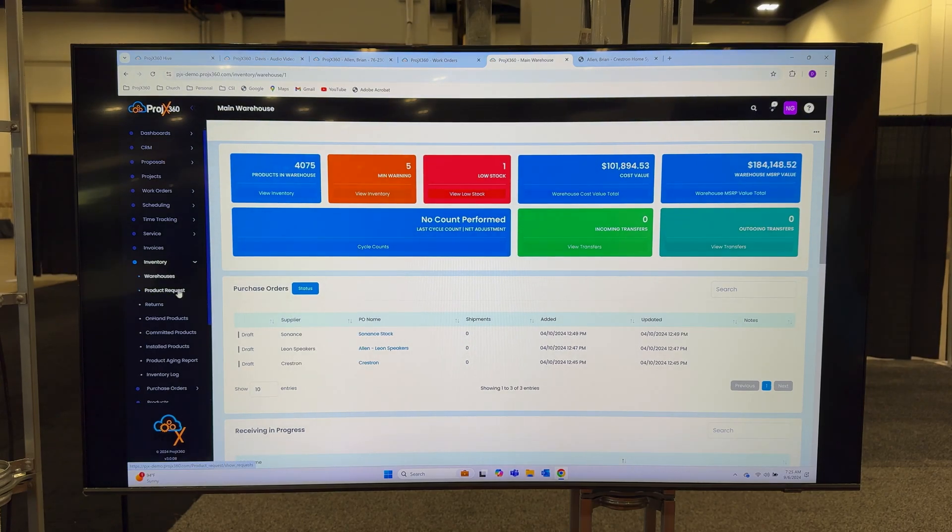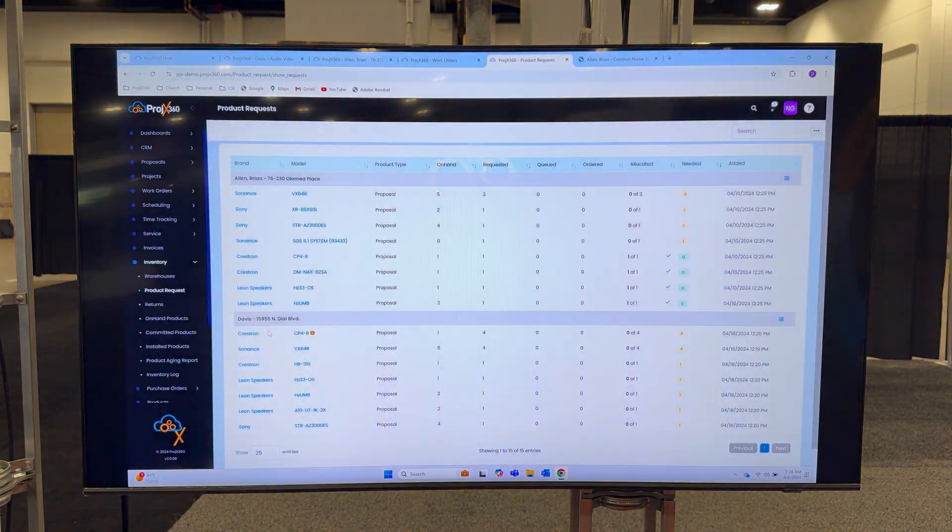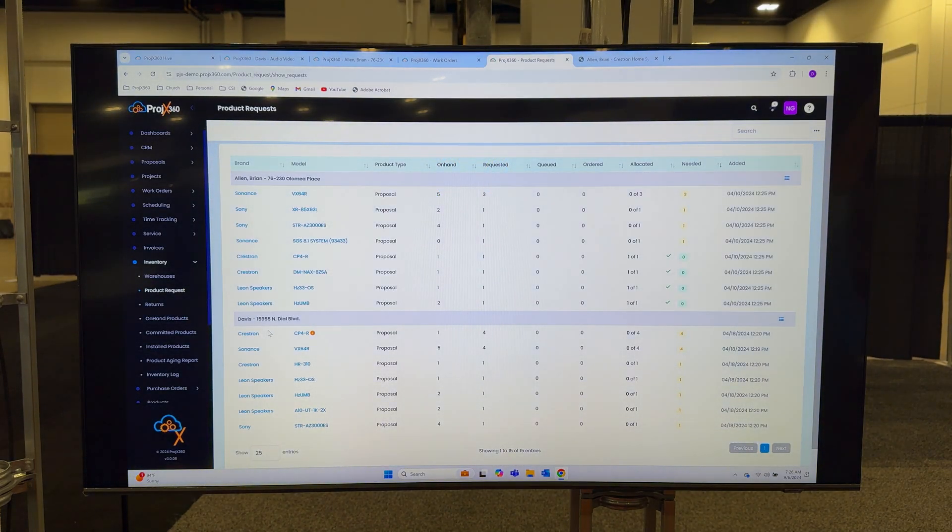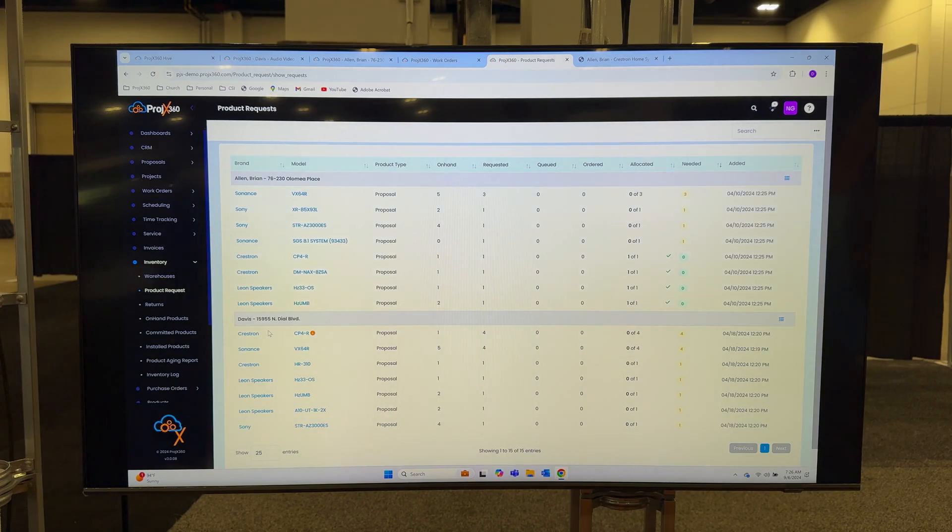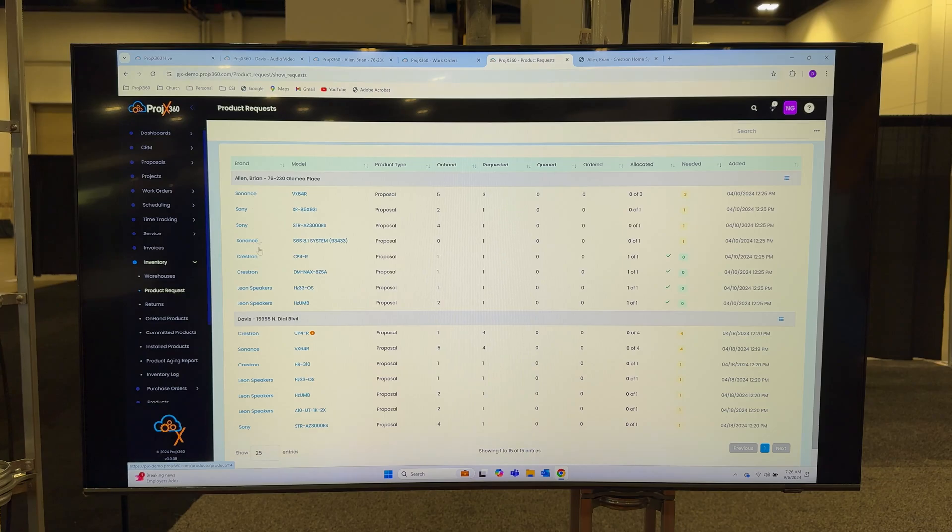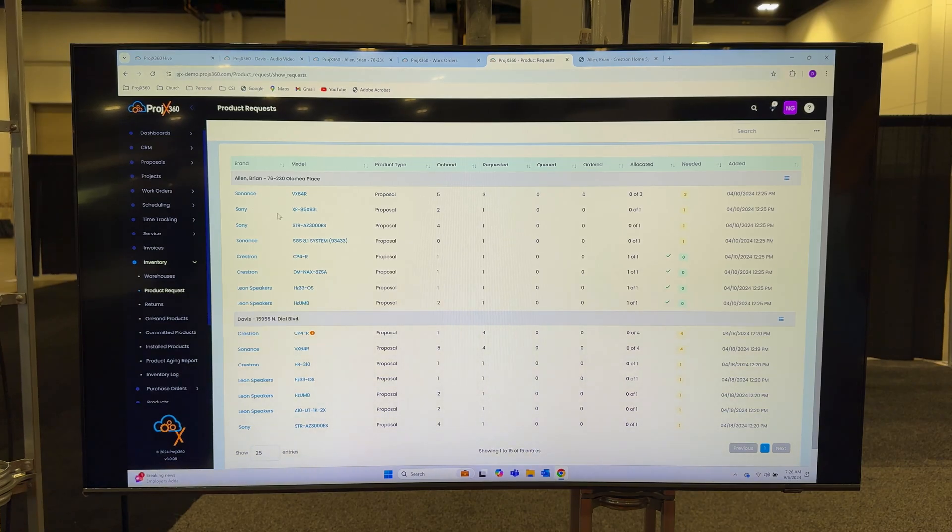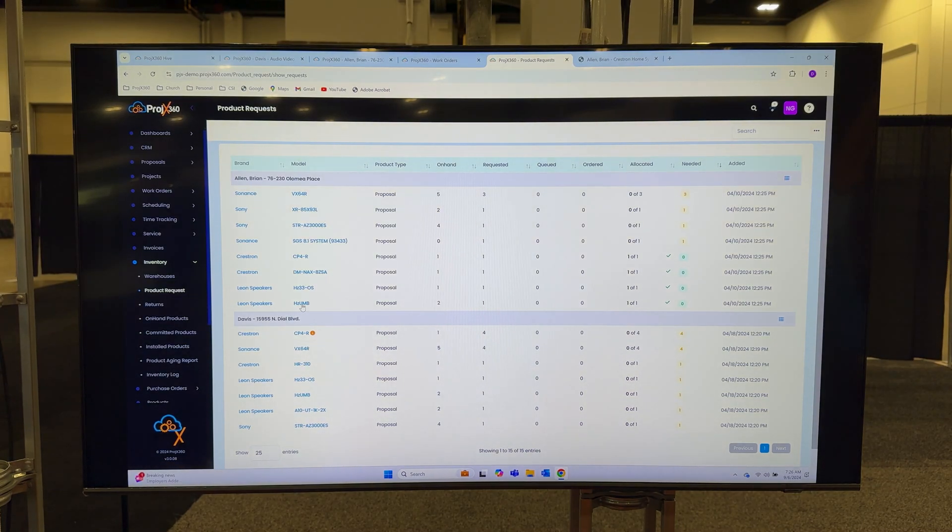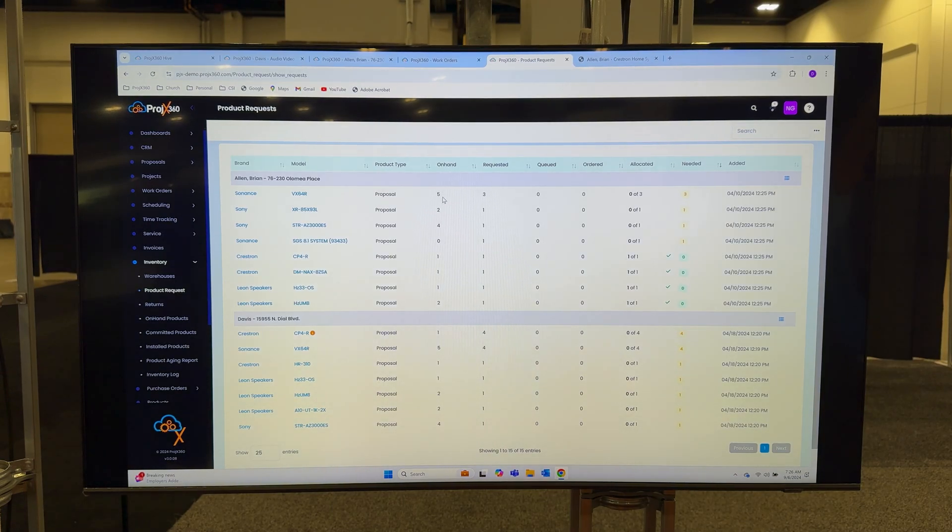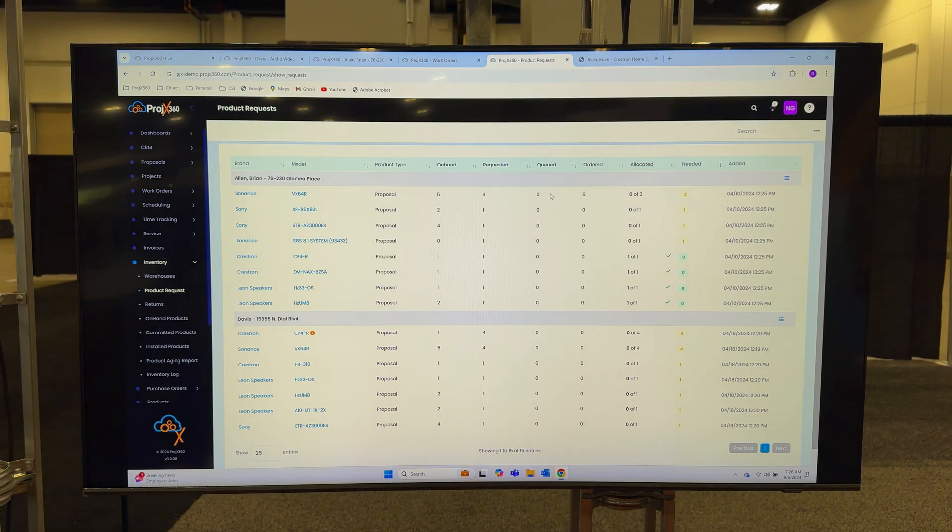What we have is project managers can request product as the projects are moving along that needs to be ordered or allocated right from the proposal, and it comes over here to what we call our product request page for your purchasing and inventory department. It sorts everything by project and it tells them what was requested, if any of that product they have on hand, how many were requested, if it's been sent to the PO queue to get ordered yet, if it has been ordered yet, and then if it's been allocated.